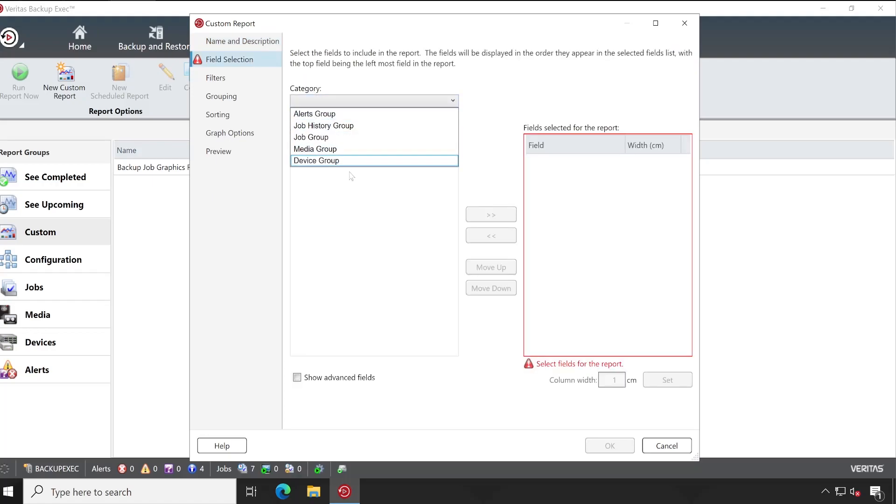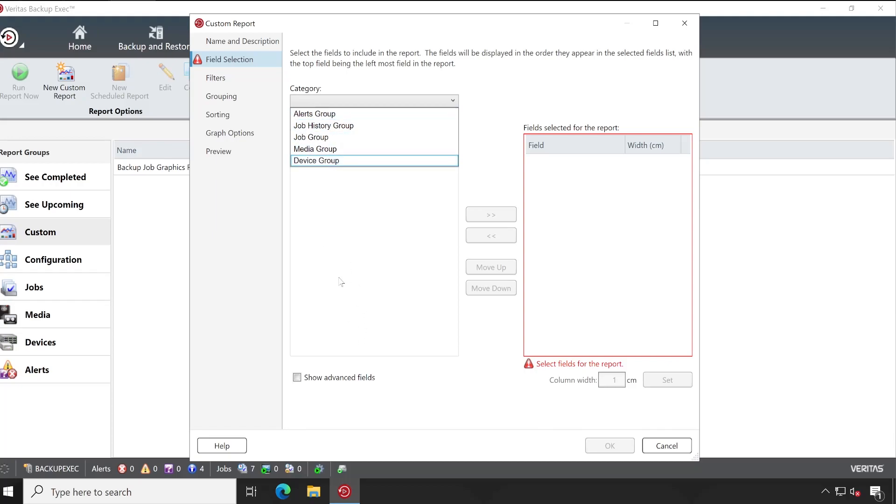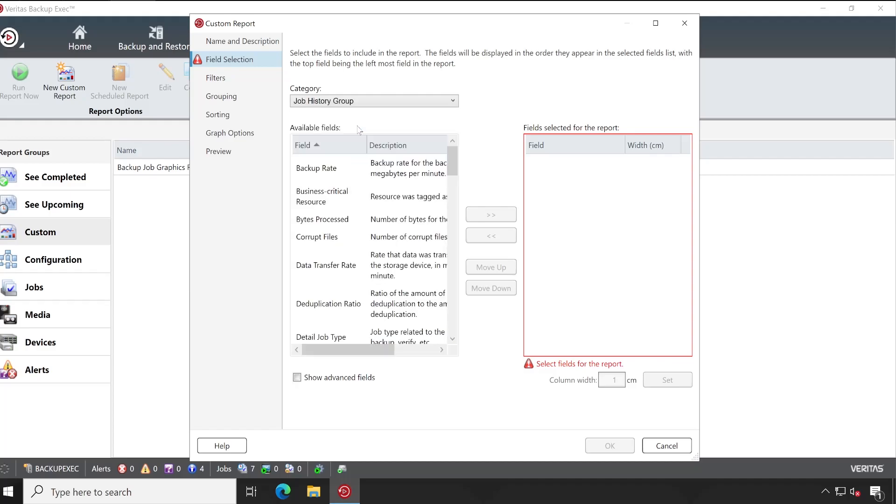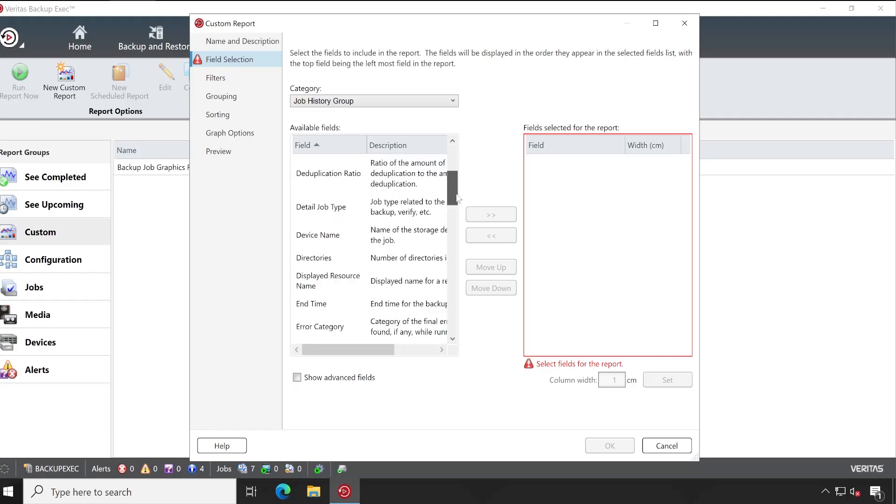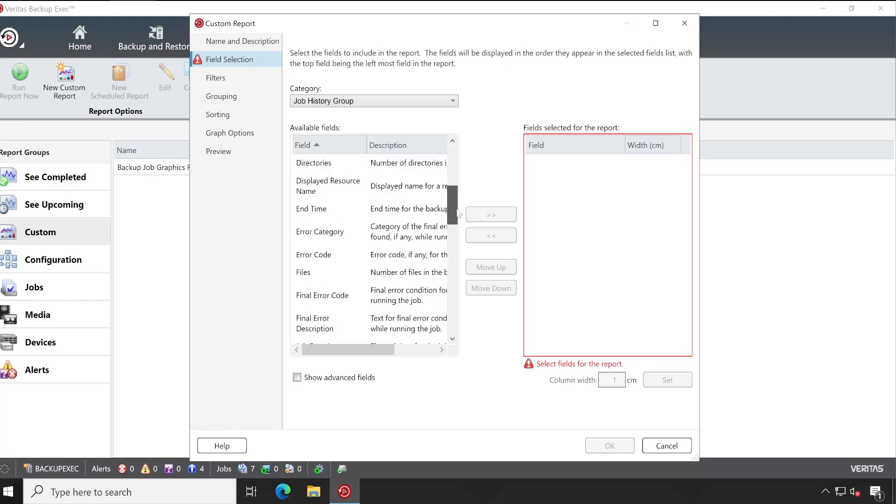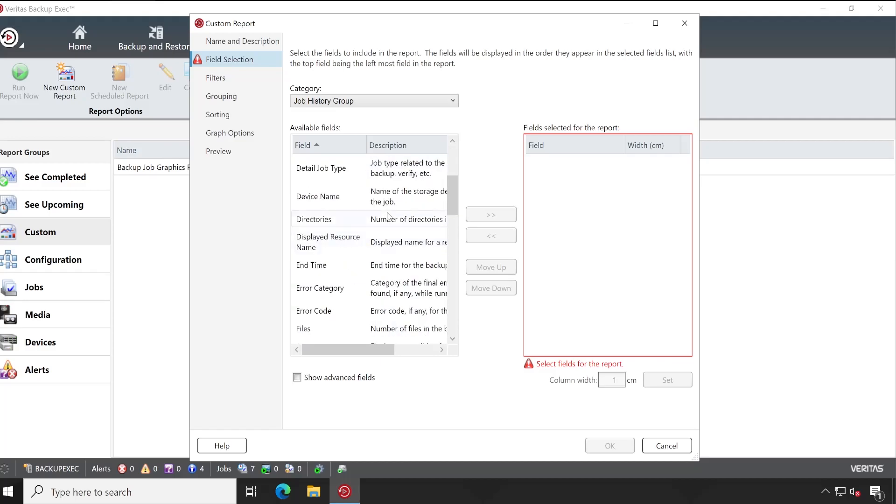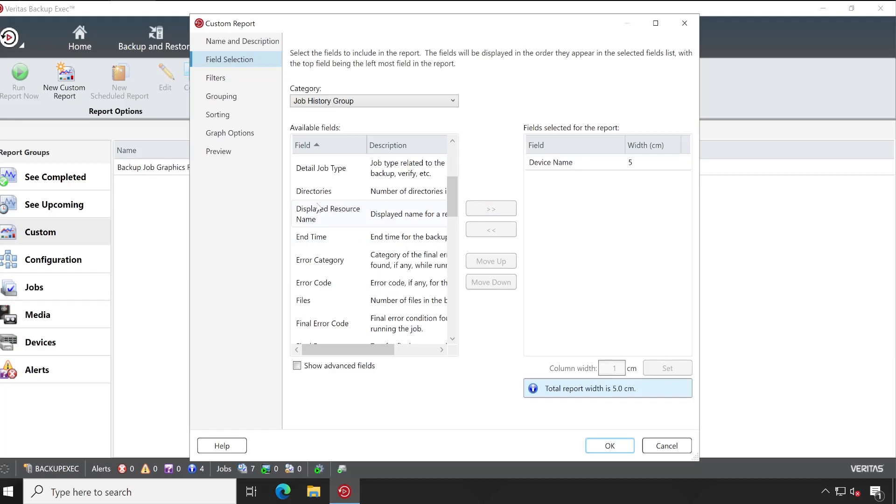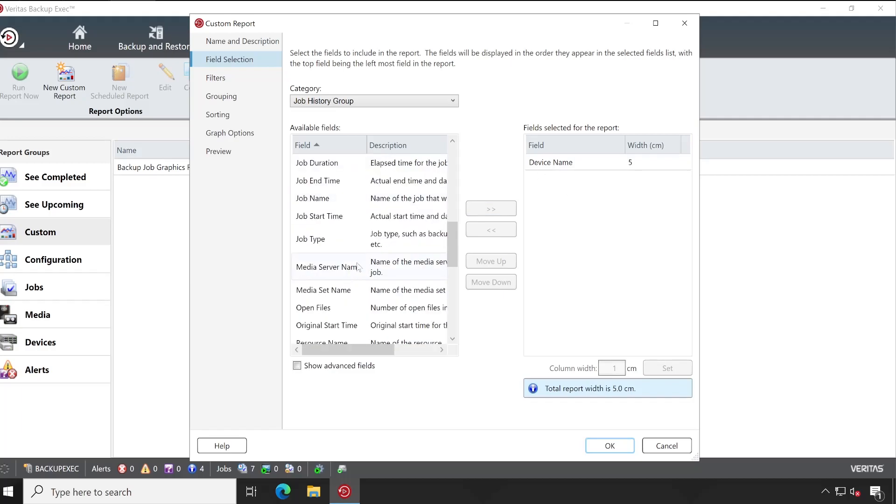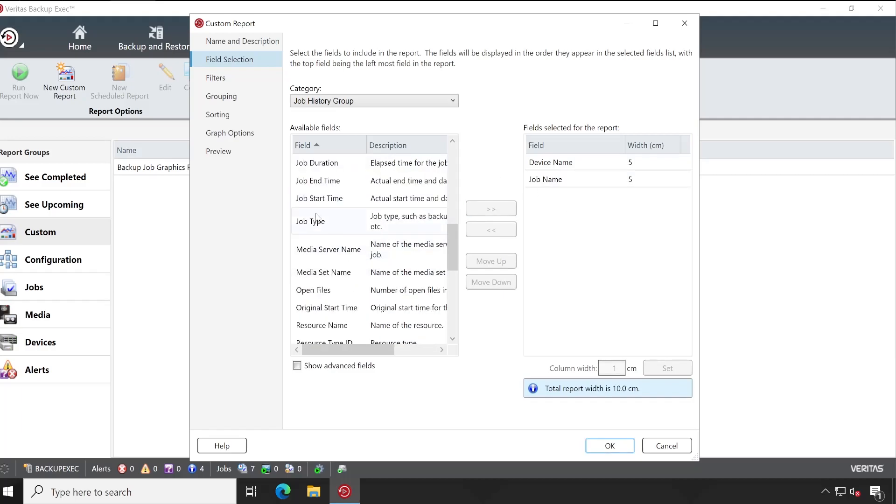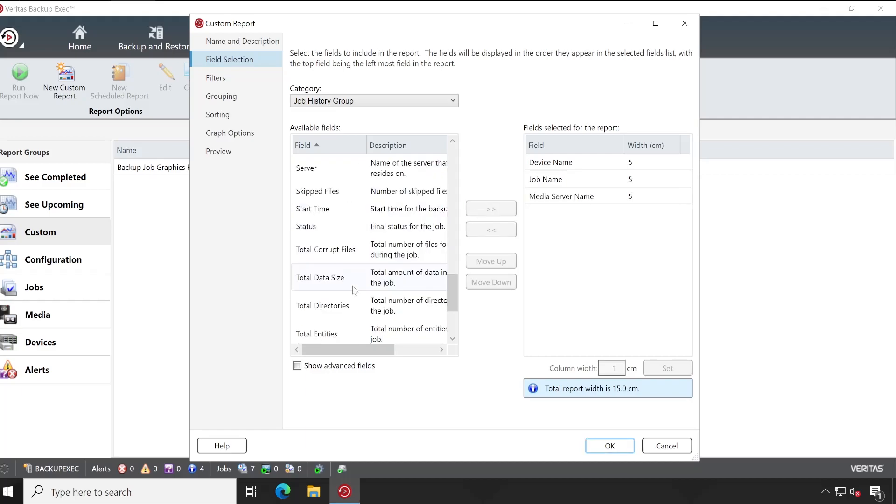In Field Selection, make sure you choose the category properly, because whatever the data you are going to select, you will get the fields based on that. So for an example, let's select Job History Group. When I select Job History Group, I am getting all the associated options available. So we can choose here our appropriate field which can give us more information like your device name, or let's say backup job name, and then when it starts, when it ends, media server name, where exactly is getting stored.